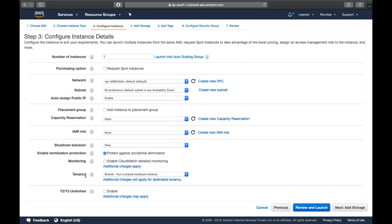Tenancy: imagine an AWS data center with a rack of T2 Micro processors - hundreds of thousands available. When you create an on-demand EC2 instance, you're reserving a part of that space. When another person does the same, they use another part. We're both using parts of the AWS data center - this is called shared tenancy.